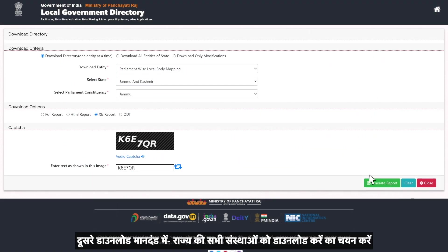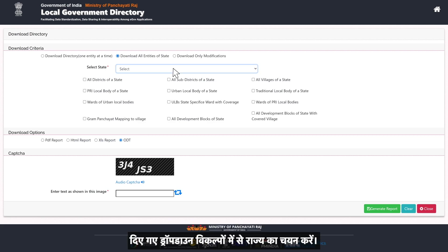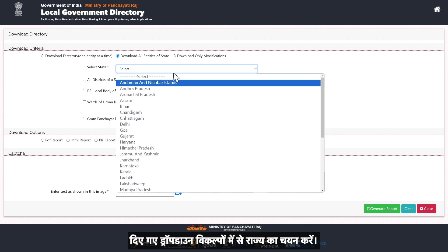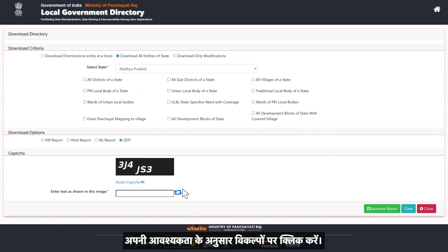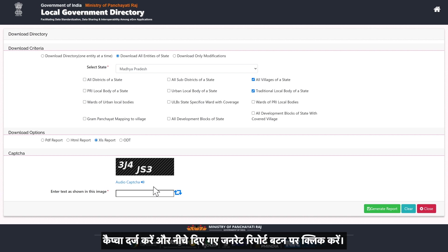In the second download criteria, select Download All Entities of State. Select the state from the drop-down options given and click the options according to your requirement. Select the download format according to your preference, enter the CAPTCHA, and click on Generate Report.